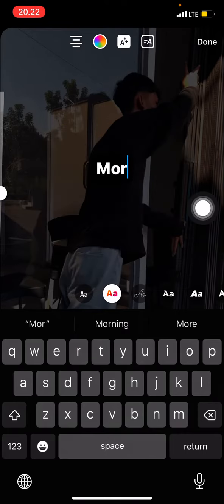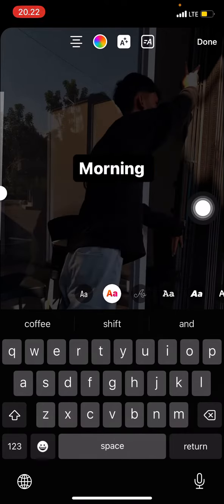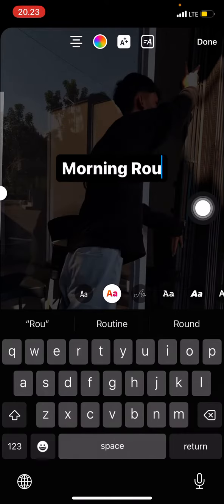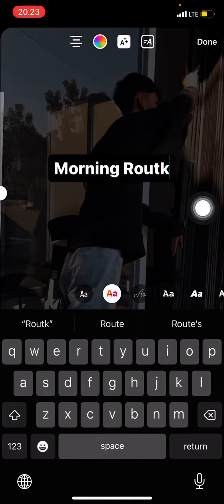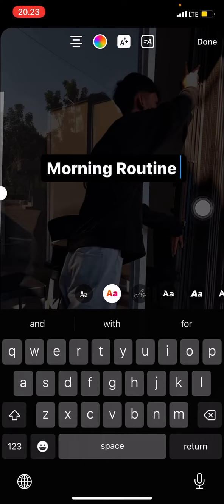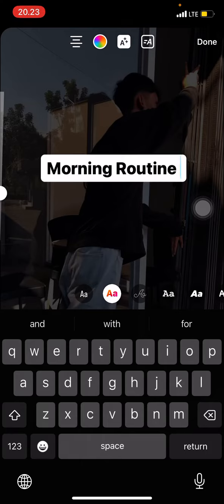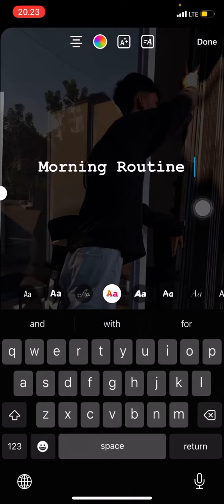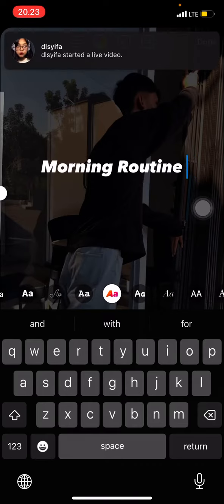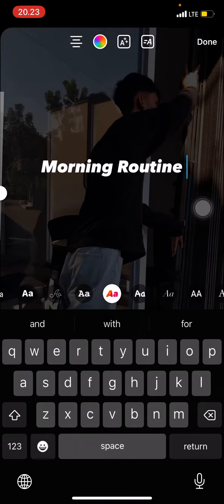For example, type something like 'Morning Routine.' After that you can adjust the size and the style of the text formatting here.